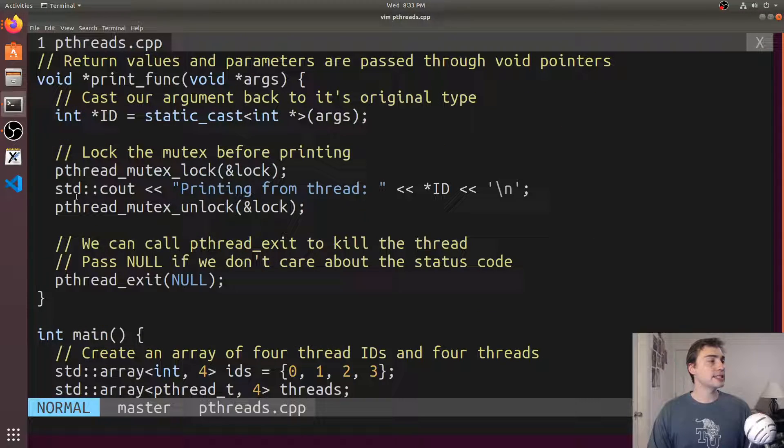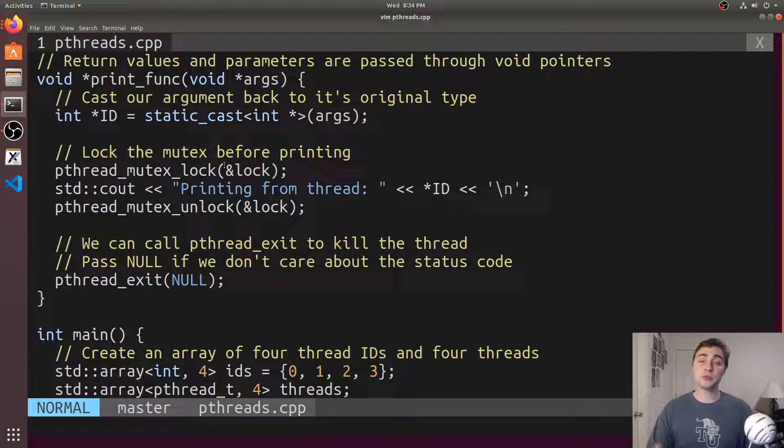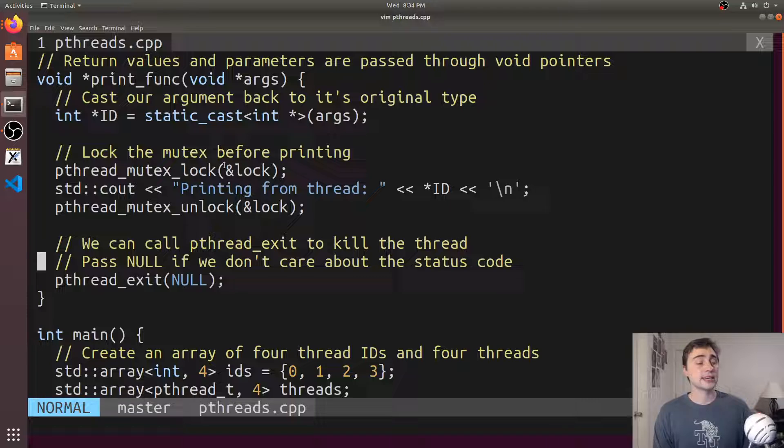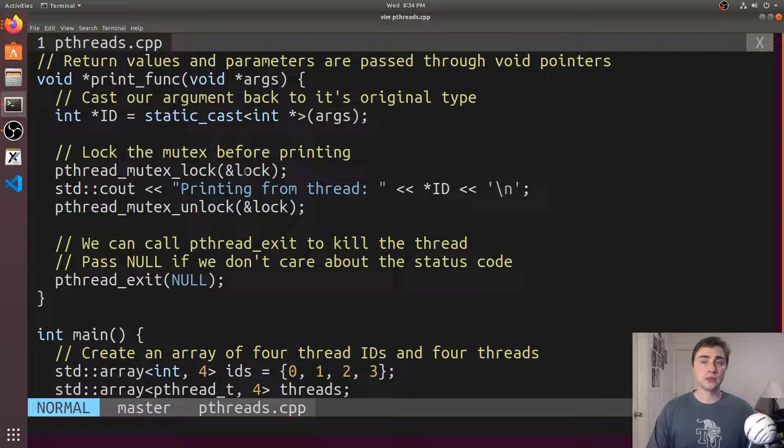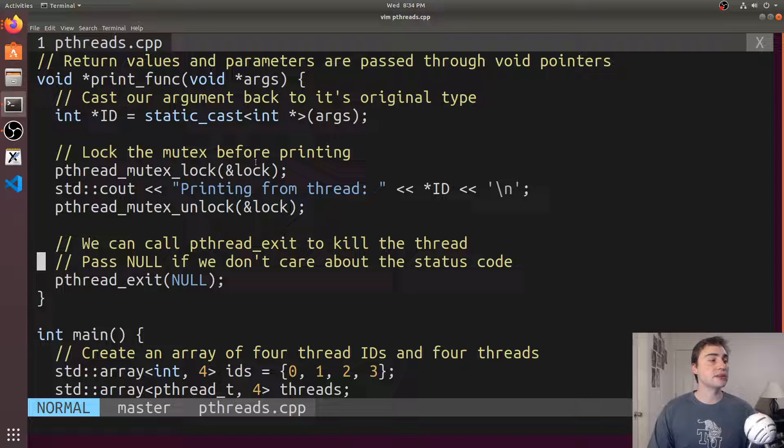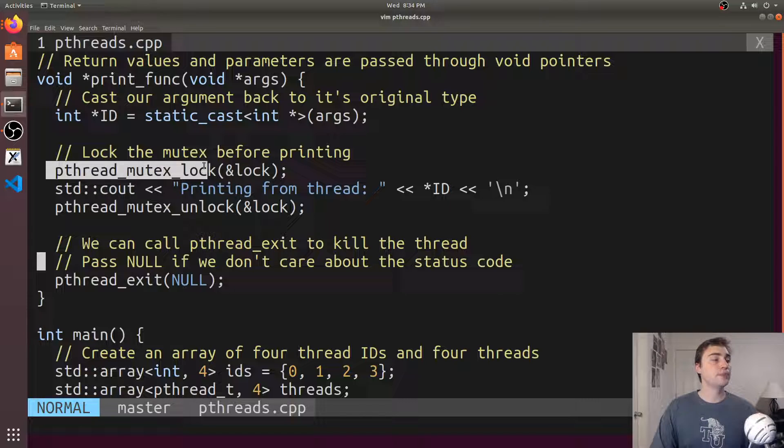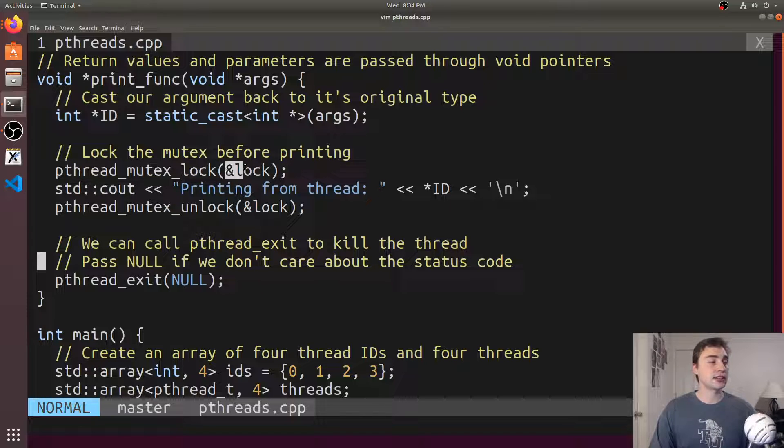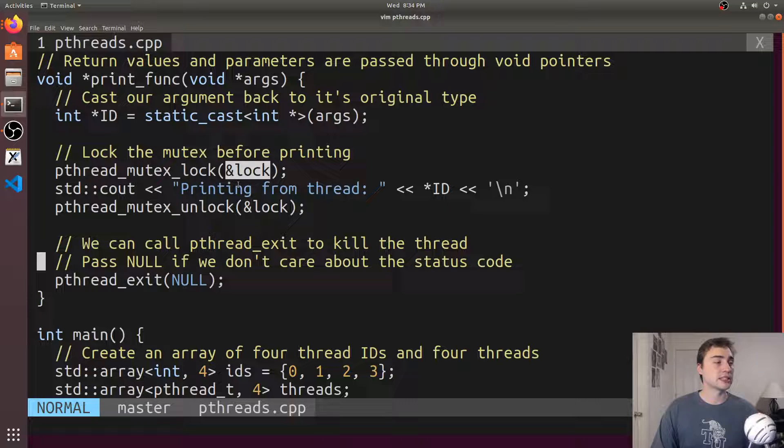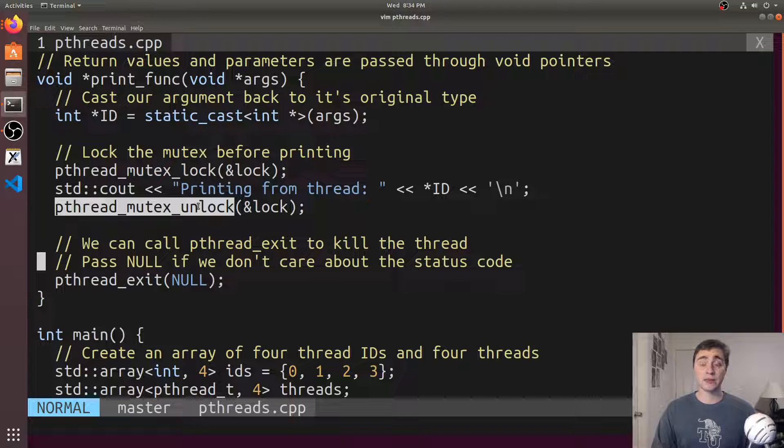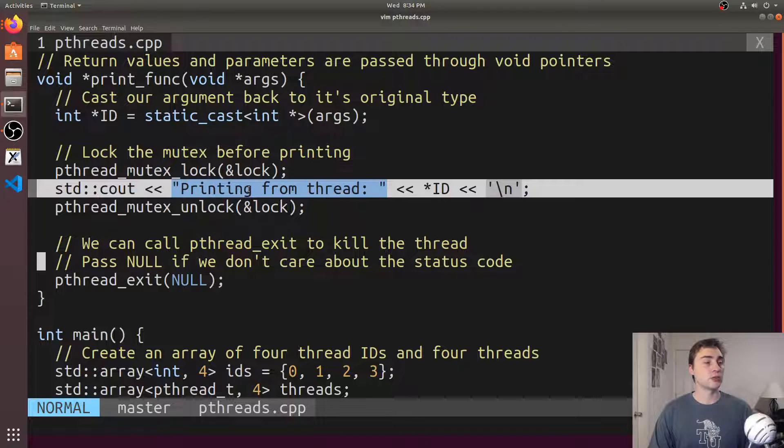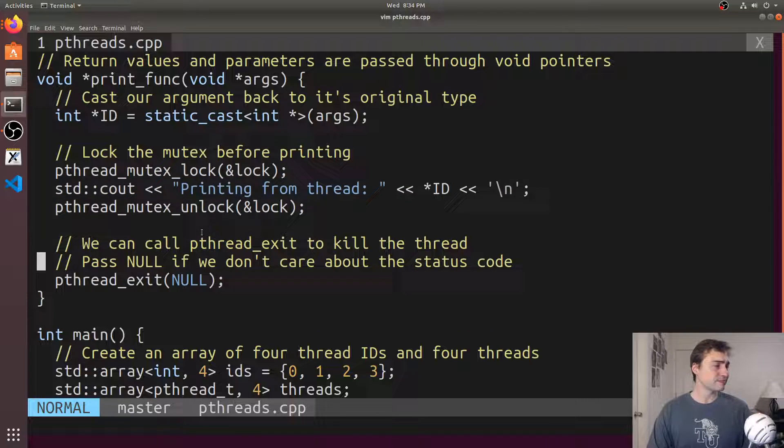Inside of our function, to lock, it's pretty similar to our mutex in C++11. Instead of calling a lock method on our mutex, here we're just calling the function pthread_mutex_lock and we're passing the address of our lock. Then when we need to unlock it, we just call pthread_mutex_unlock. This just makes our critical section, this print right here.